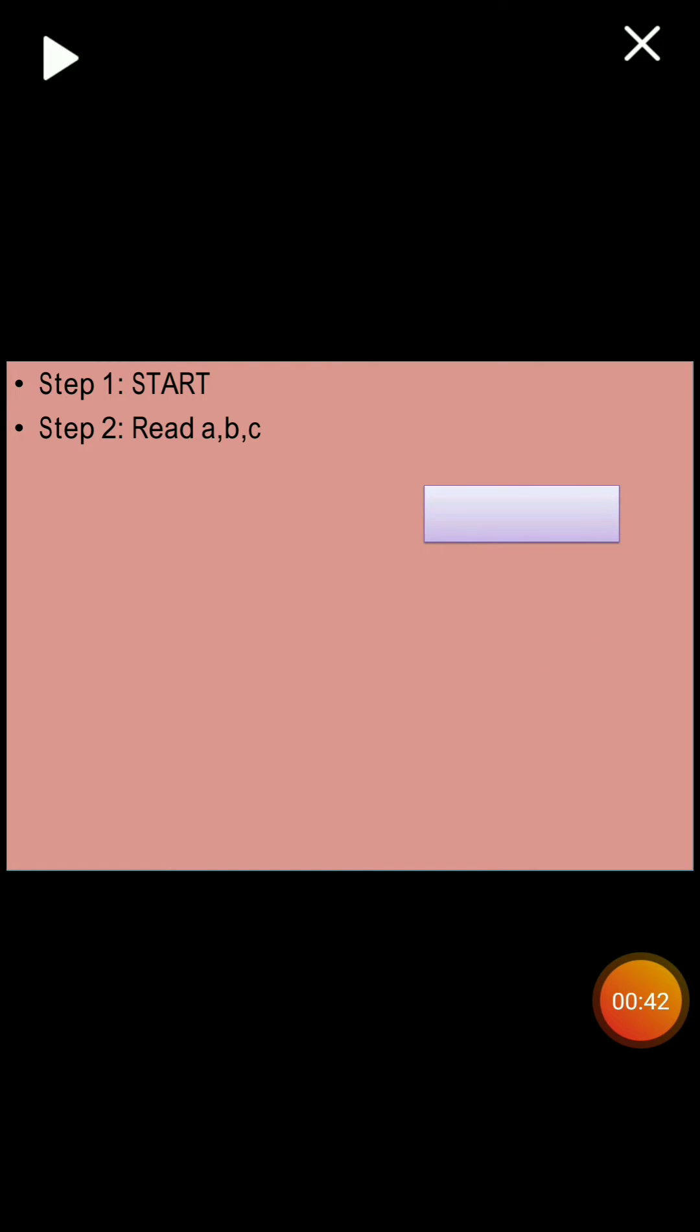Now step three. Step three is sum. So we are asked to find sum and average of three numbers, right? So first we write sum. Sum, we just add these three: A plus B plus C.